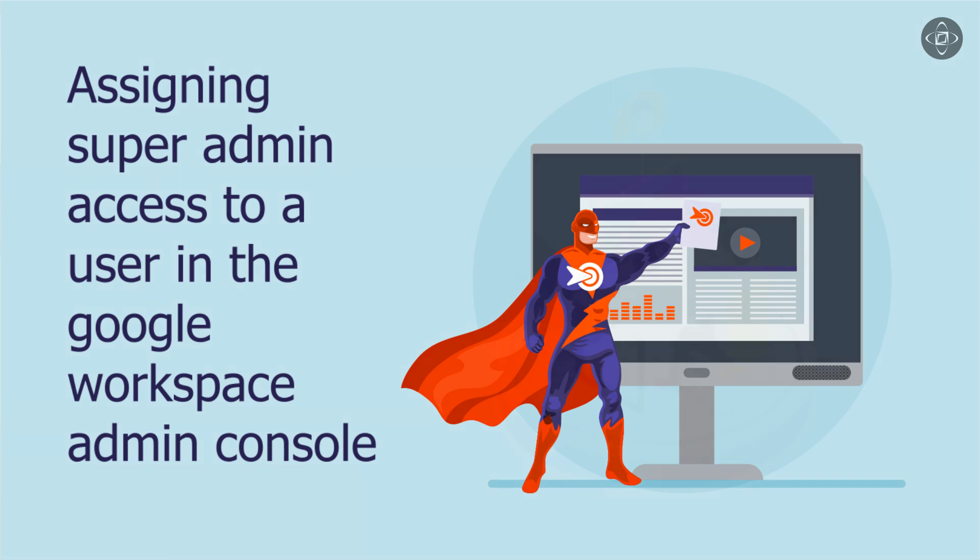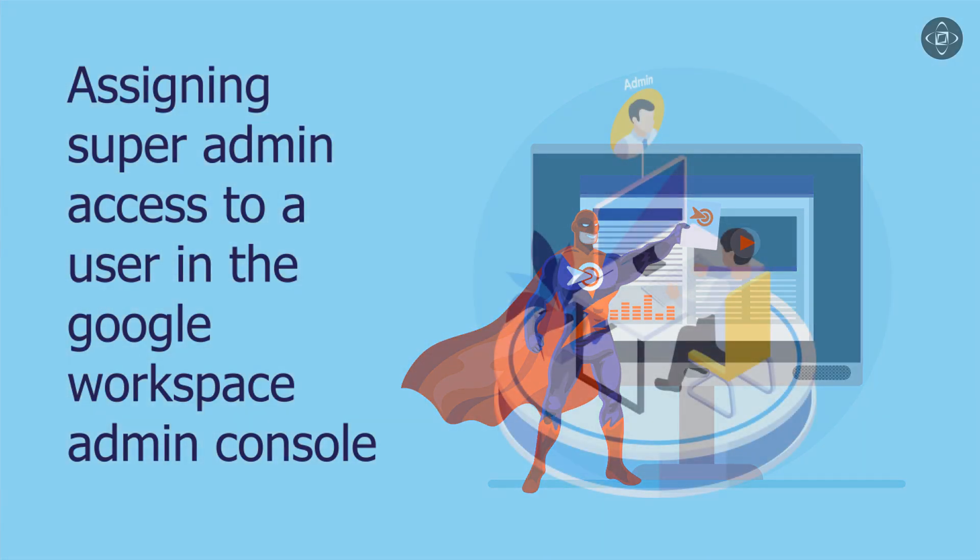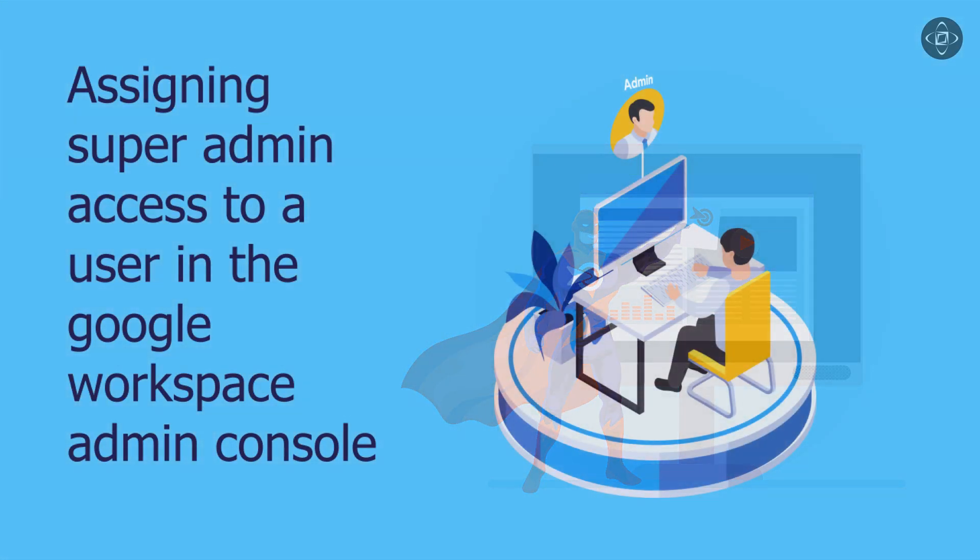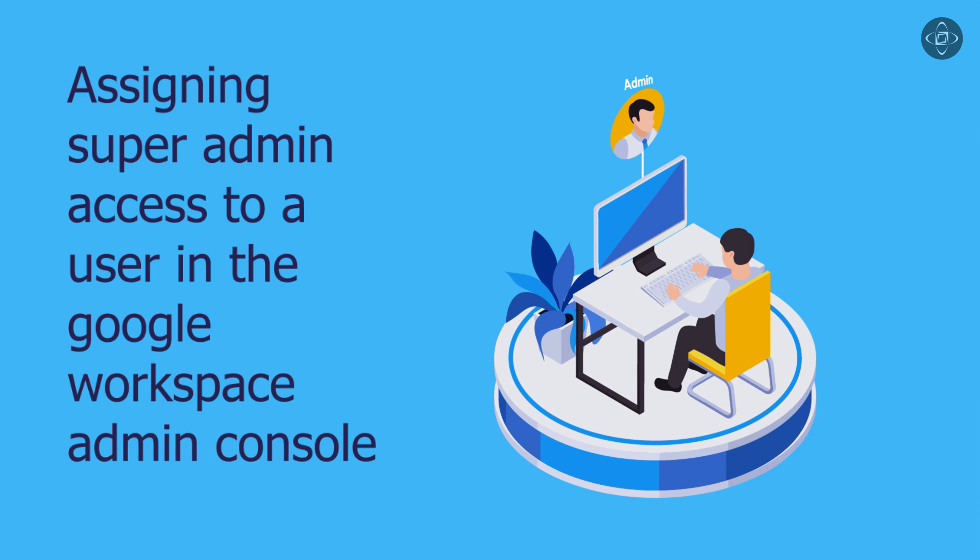In this video, we will show you how to assign super admin access to a user in the Google Workspace Admin Console.